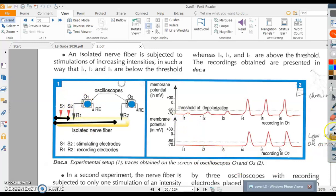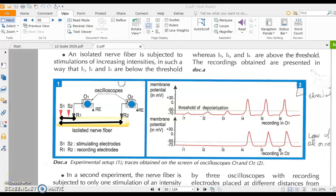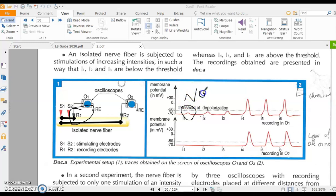Let's study what happens at the level of R1. After applying I1, the potential difference starts at minus 70 mV, the resting potential. It increases slightly, then decreases. There is no action potential here. Similarly, I2 and I3 also produce no action potential.